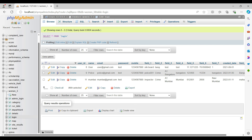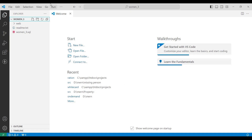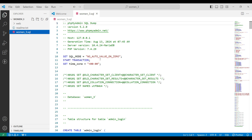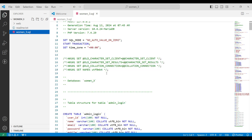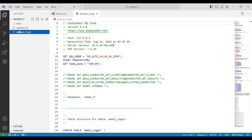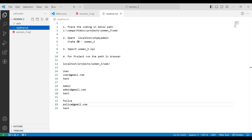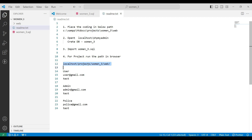Now go to Visual Studio and explore the project folder. Then click on the women.sql file — this is the project SQL file. Then go to the readme text file where you can see the login details and the web browser URL link. Copy the URL link and paste it into the browser.